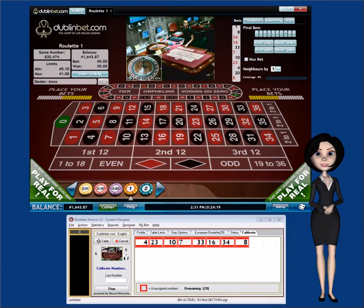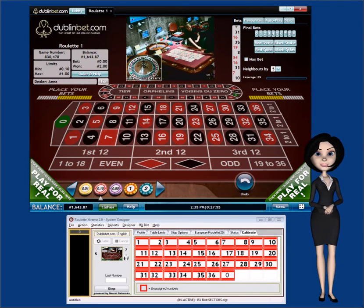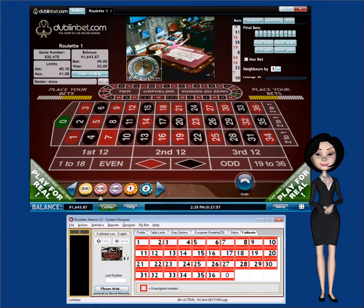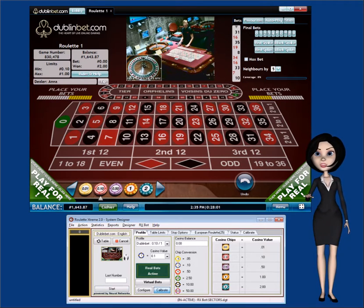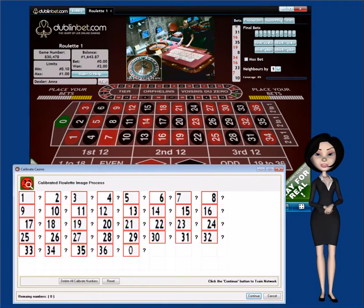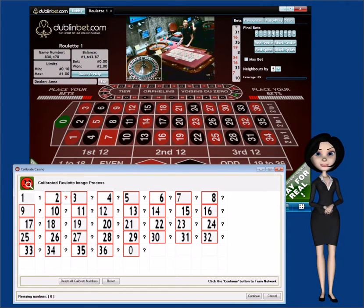Through several pauses of the video, RxBot has now collected all the casino number images. If the calibration window did not automatically appear, stop RxBot and click on the Calibrate button. Notice all the images are displayed with a question mark next to each image.